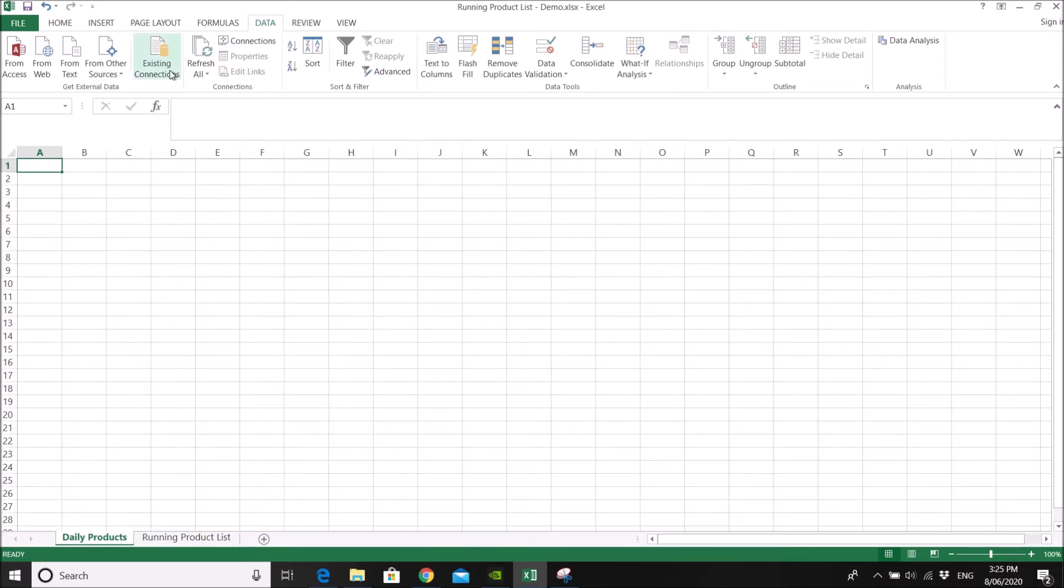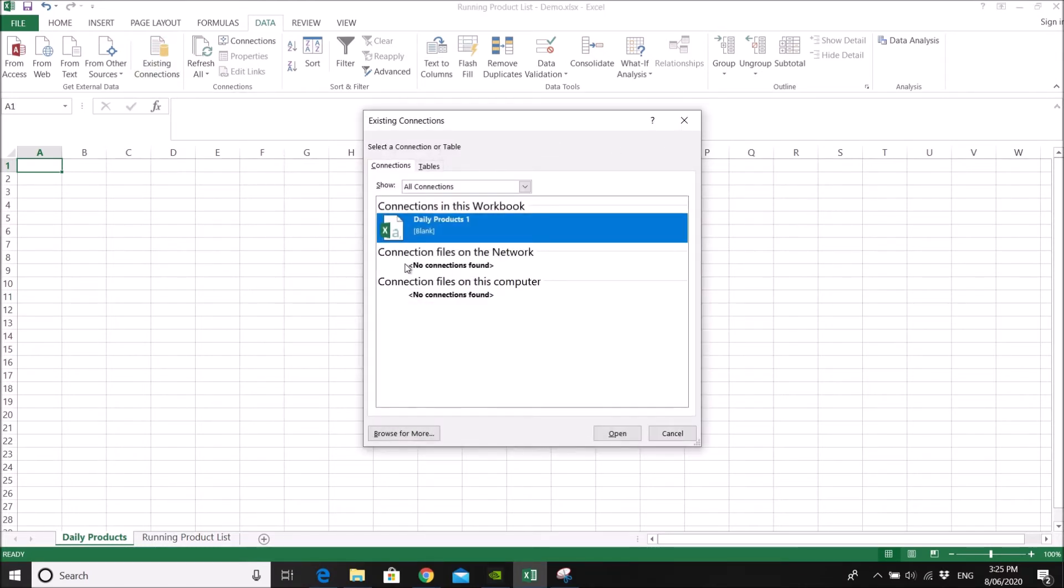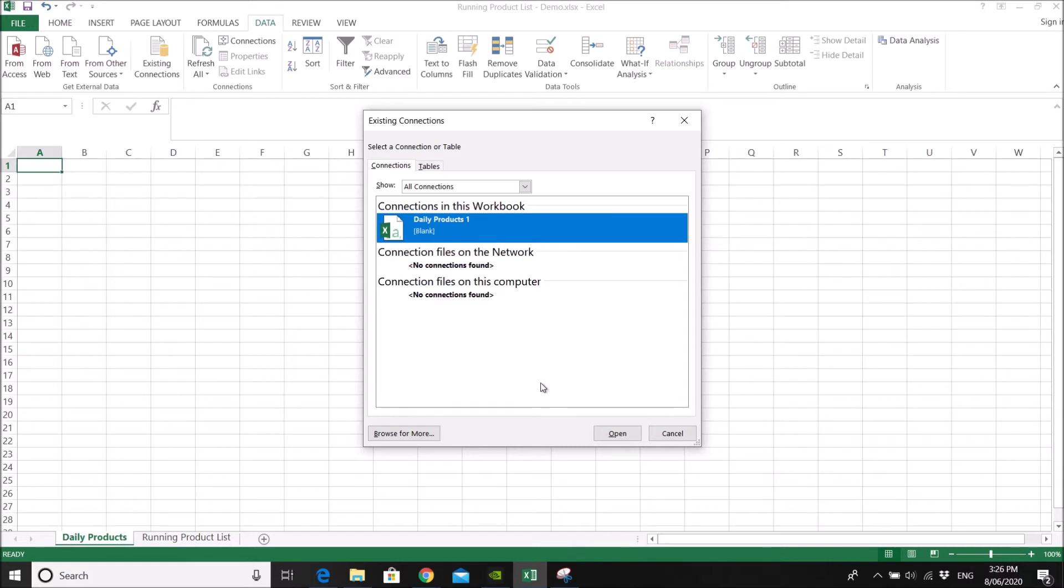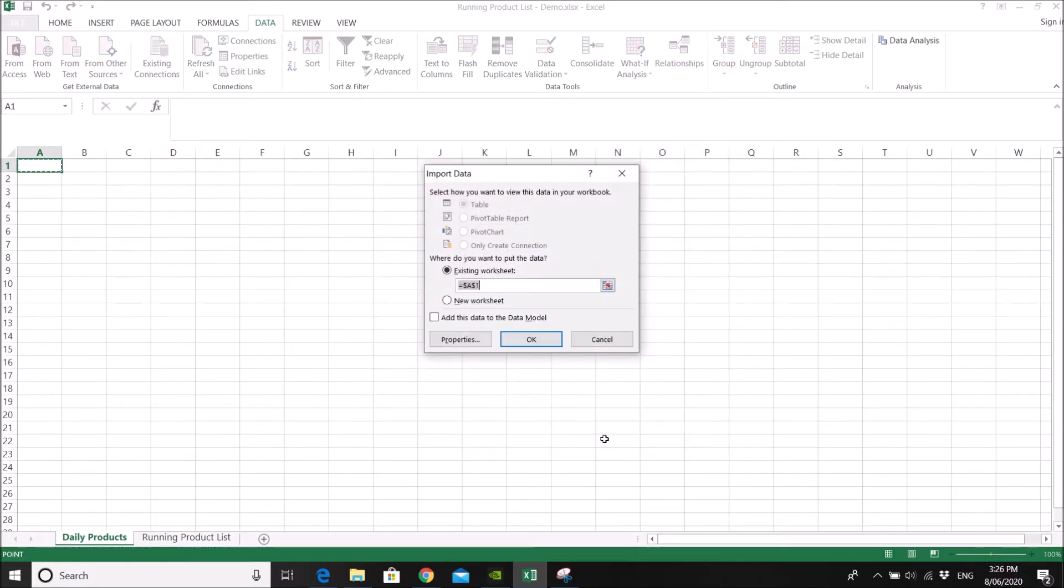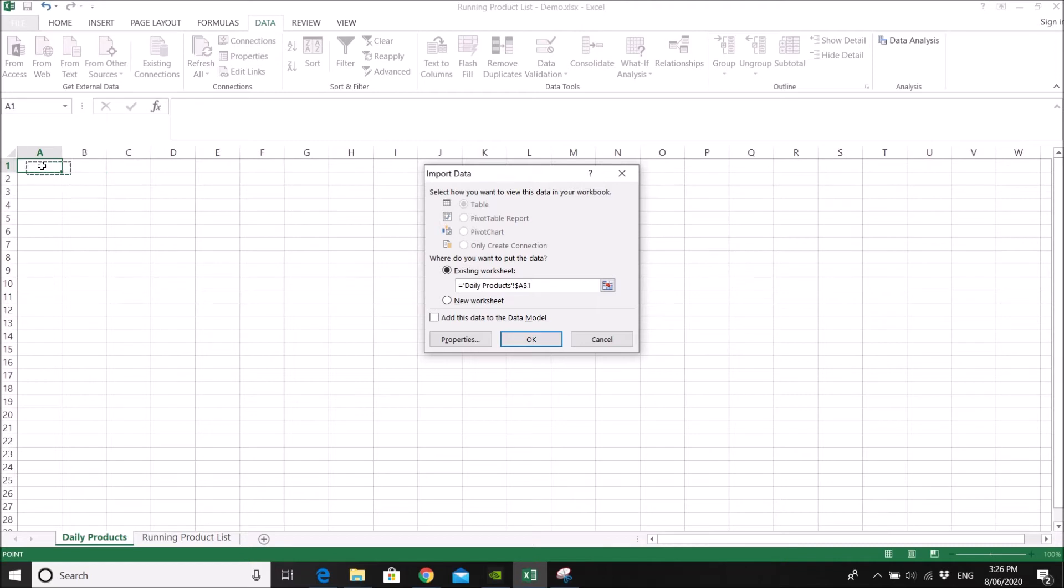What you do, you go to existing connection now. Click on your daily product connection. Click on open. Then you want to extract the data and put into cell A1.